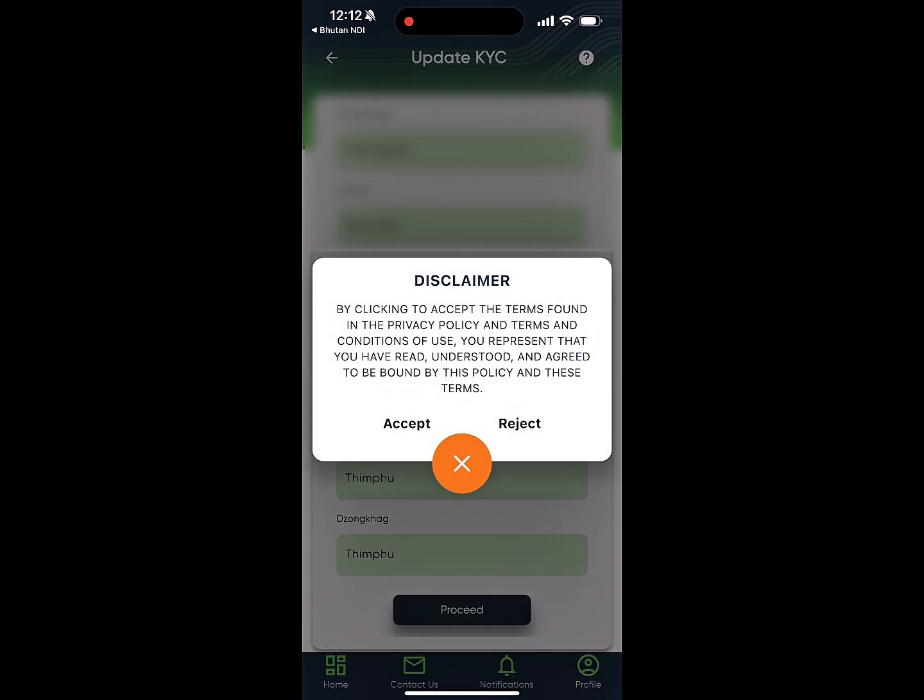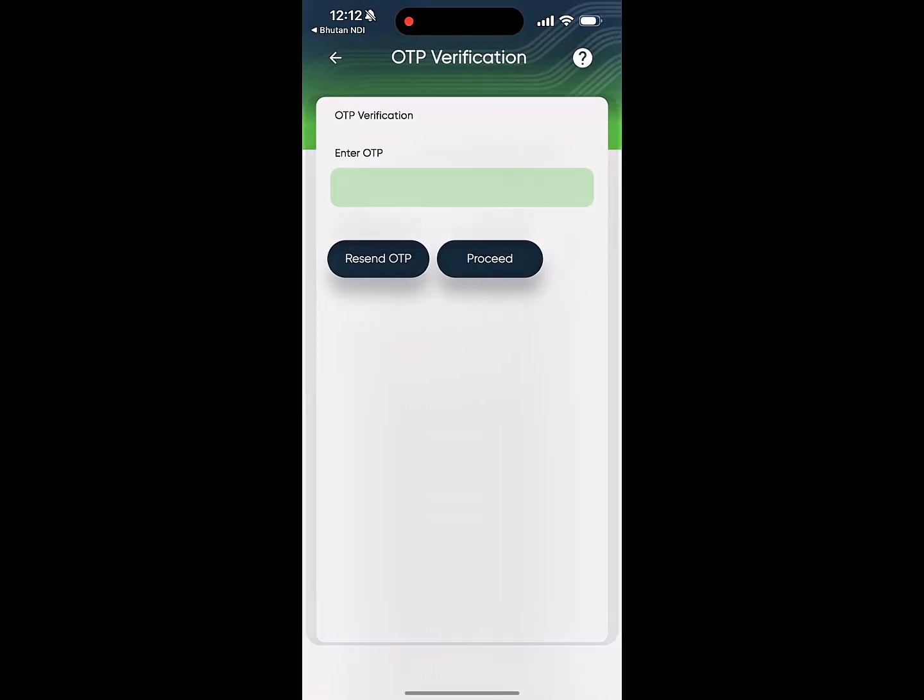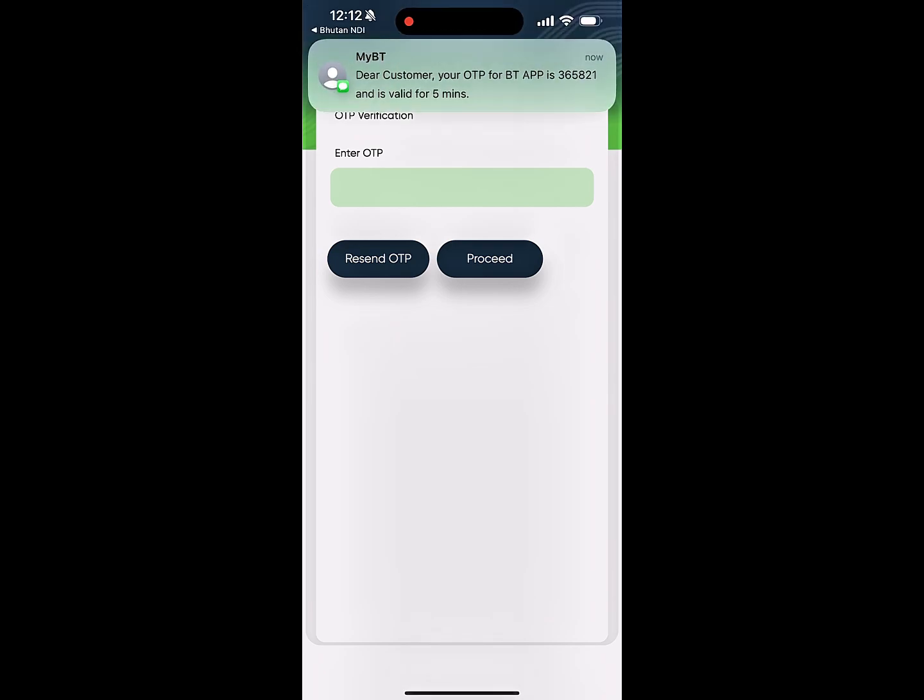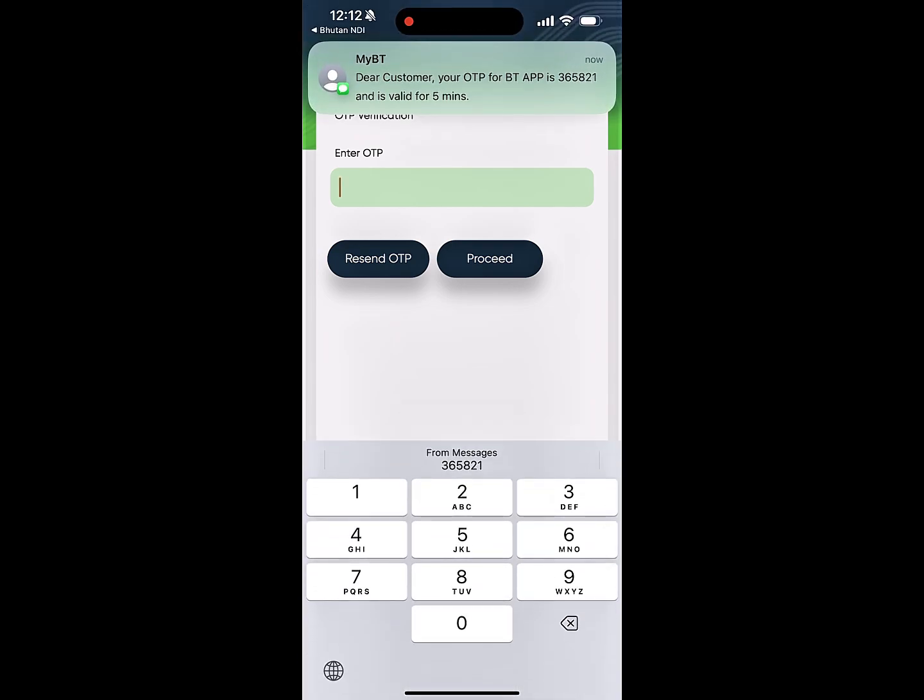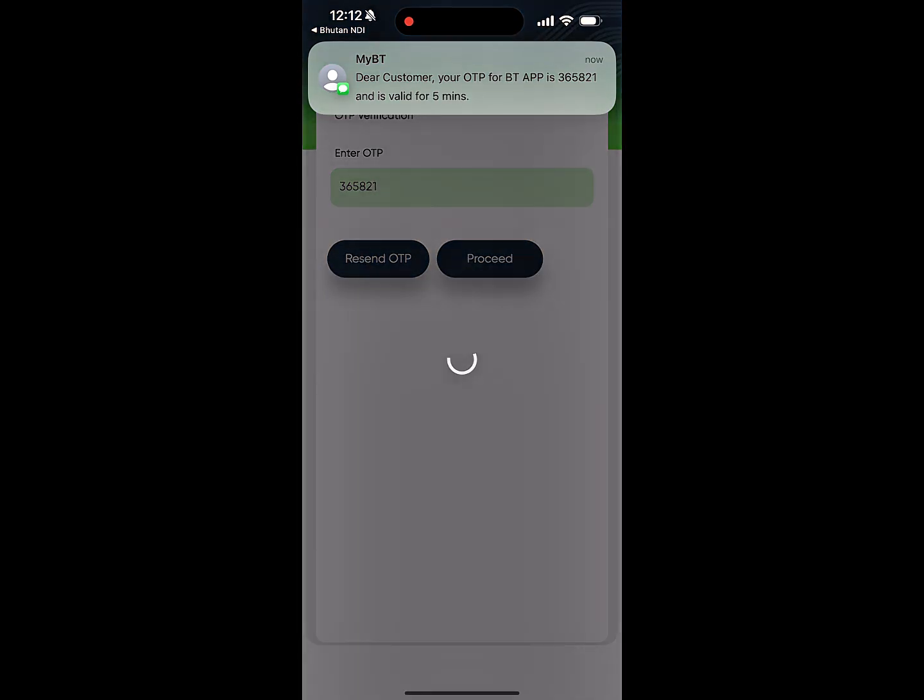Next, click Proceed, then accept to continue. An OTP will be sent to your registered phone number, which you need to enter and submit.